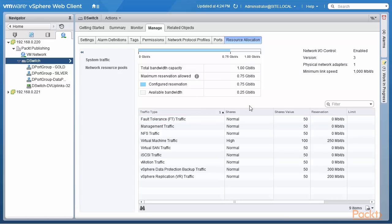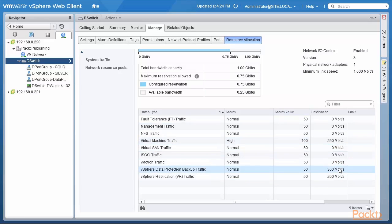My distributed switch has NetworkIO Control enabled at the switch level — it's version 3, so it works differently from prior versions. I have a physical network adapter with a speed of 1000 megabits, that's 1 gigabit per second, which means the total throughput available is 1000 megabits per second. The rule with NetworkIO Control is that out of the total 1 gigabit per second bandwidth, you can configure reservations of up to 75%, which is 750 megabits per second. Reservations of 750 Mbps have been configured — 500 plus 250 equals 750 megabits per second.